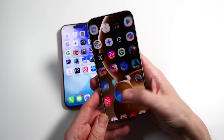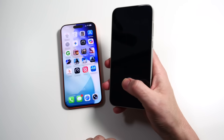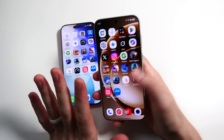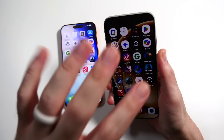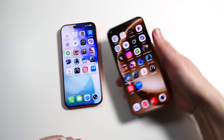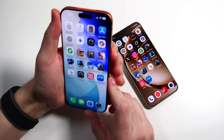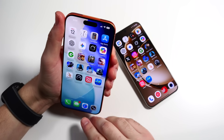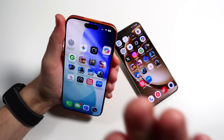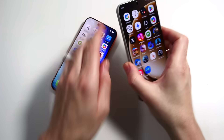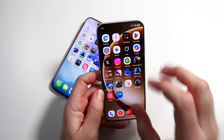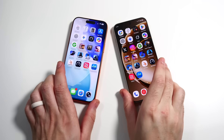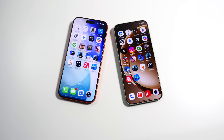Both phones kind of fly in when unlocking, looking really smooth. On the iOS side, the animation bounces from the top — it feels like it's coming up and then down. The OnePlus just pops in. Both have a similar effect overall, but iOS is a little more dramatic with it.